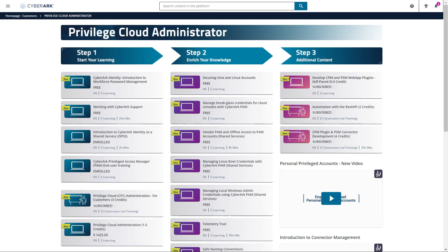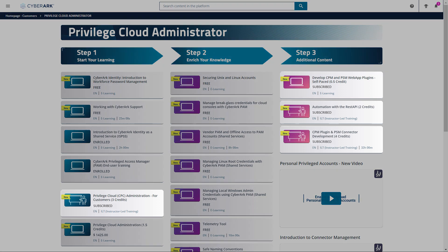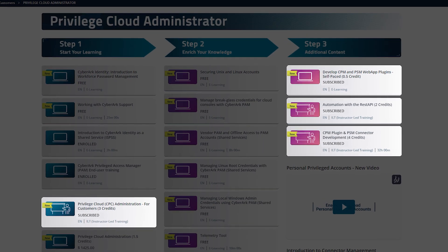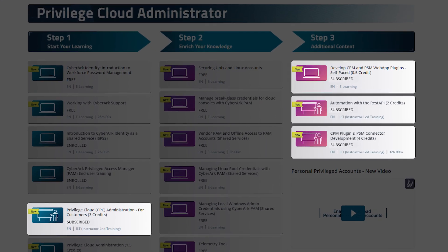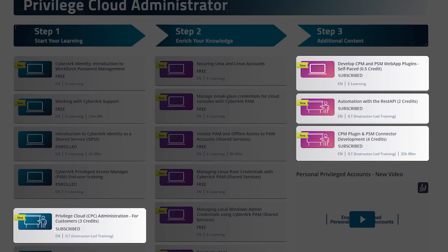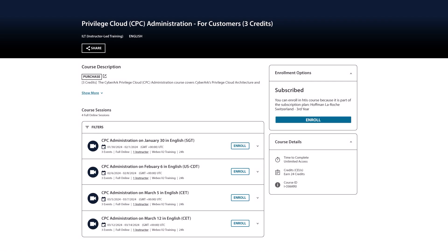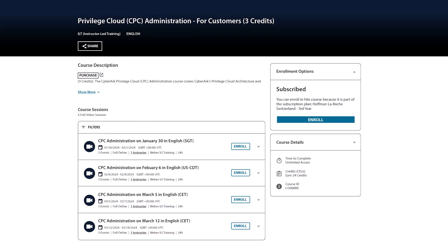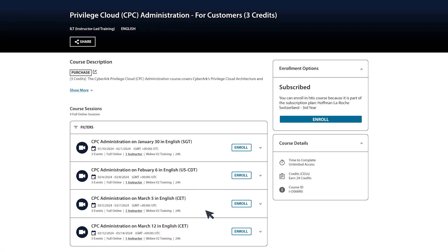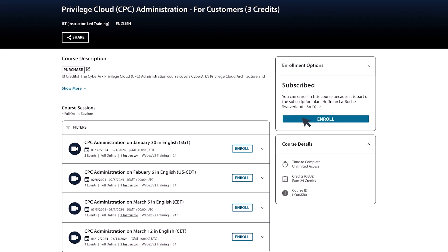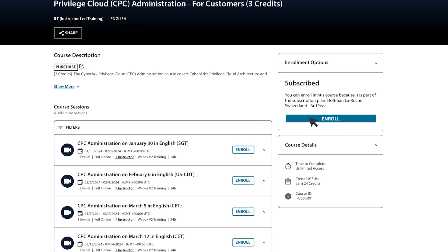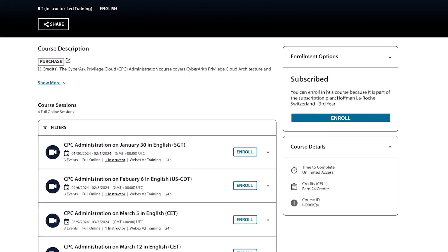Explore CyberArk's success plans, where training subscriptions are seamlessly integrated. With a subscription, you gain access to unlimited live or digital training sessions. Simply click the Enroll option for a smooth enrollment process.